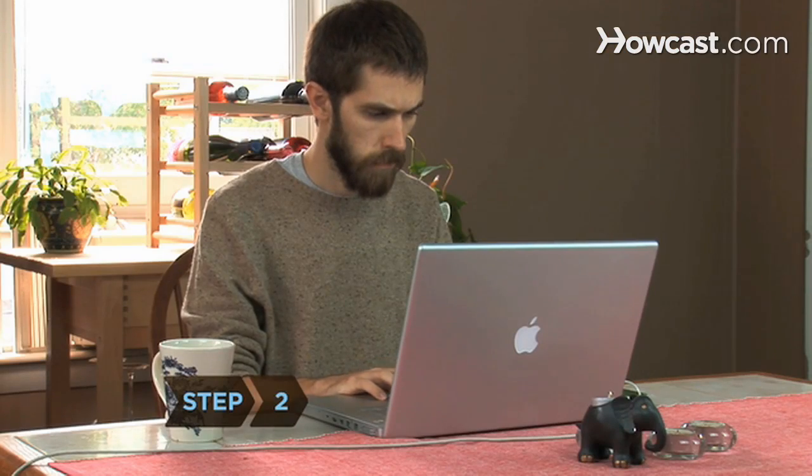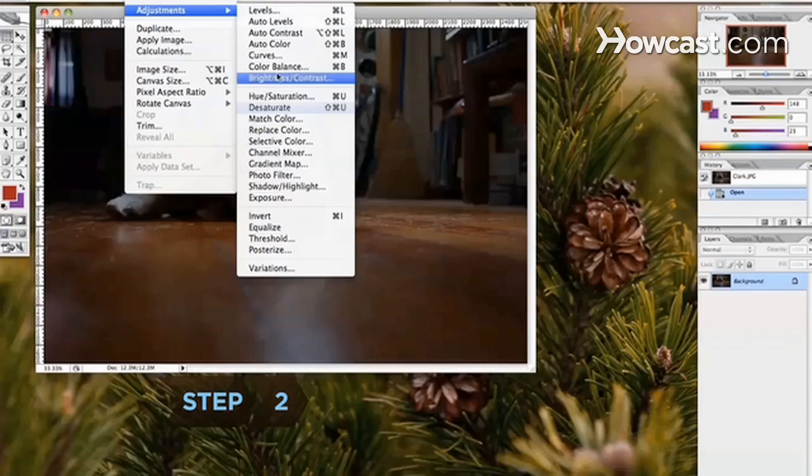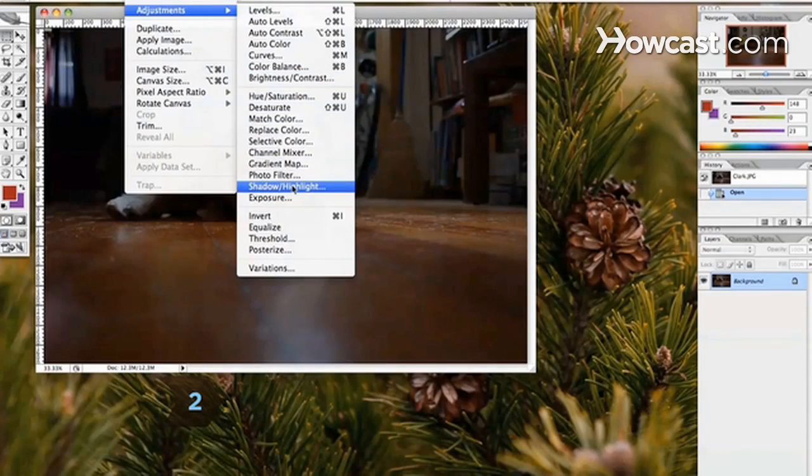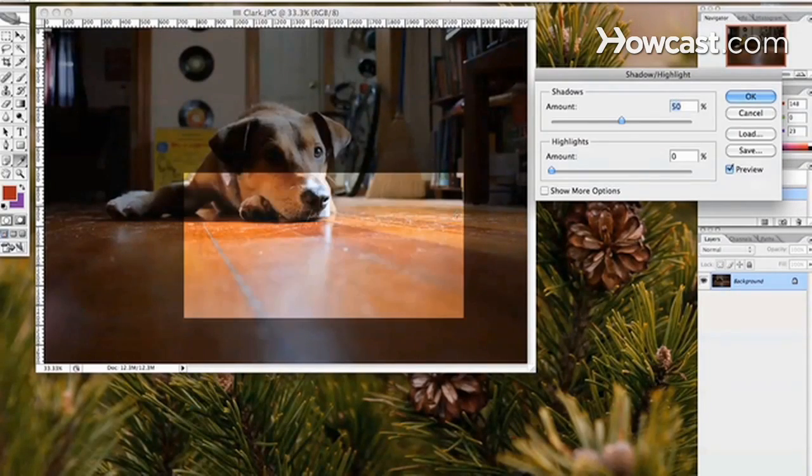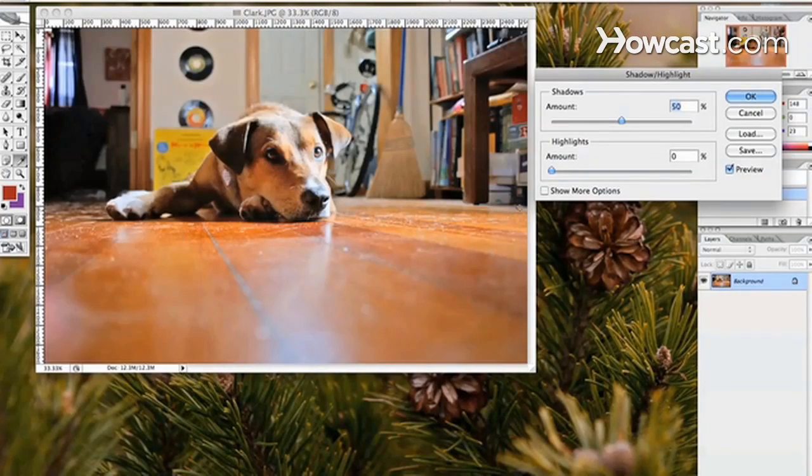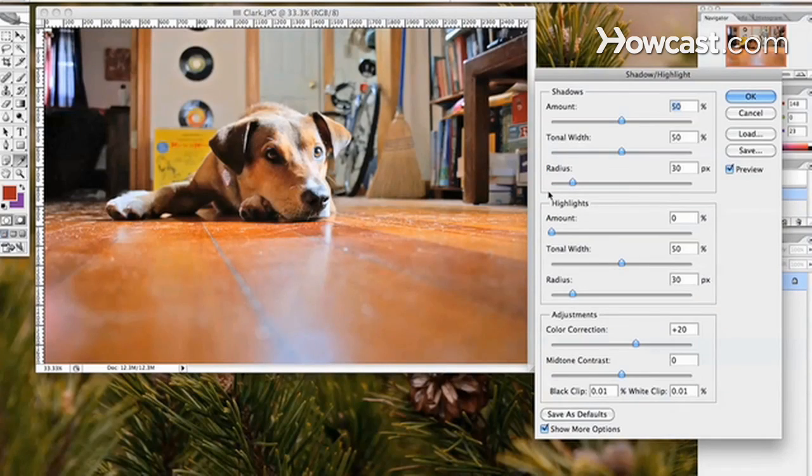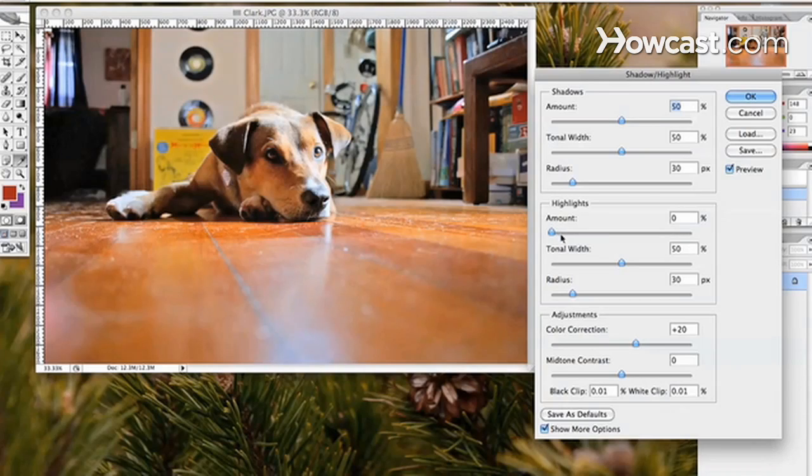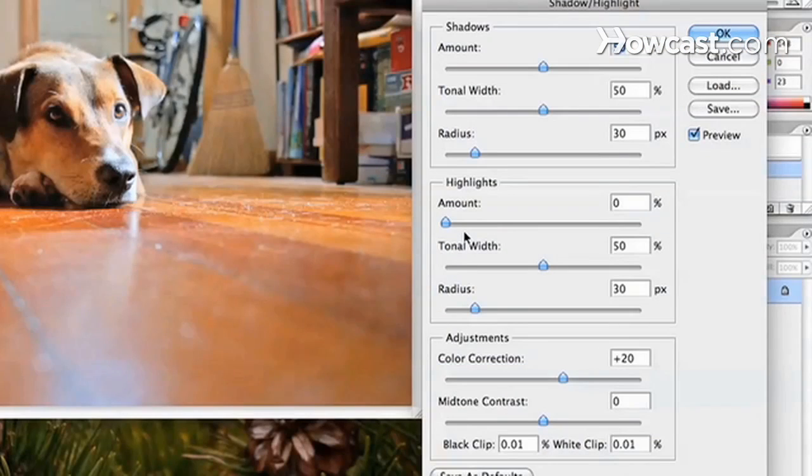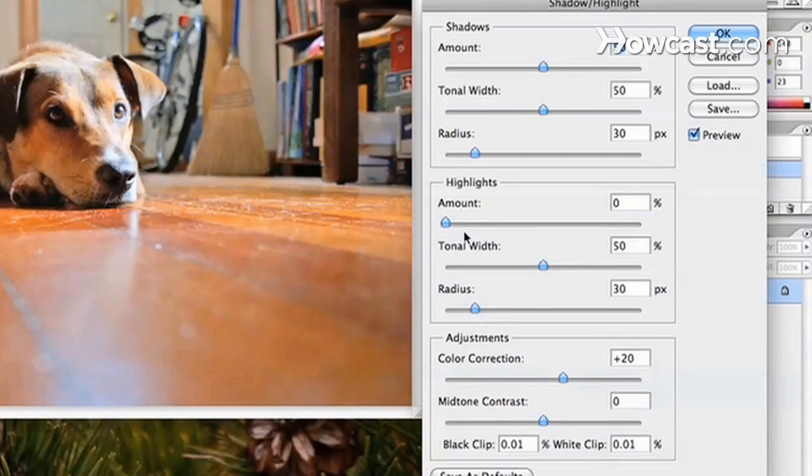Step 2: Open the Shadow Highlight adjustment by choosing Image, Adjustments, Shadow Highlight from the top menu bar. Click Show More Options to expand the dialog box, which adds tonal width and radius options to both the shadows and highlights sections.